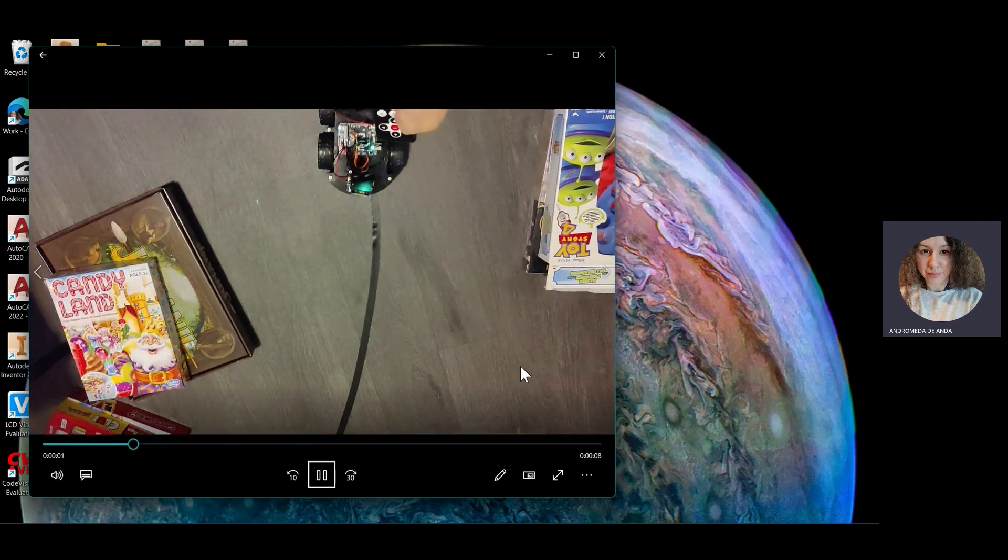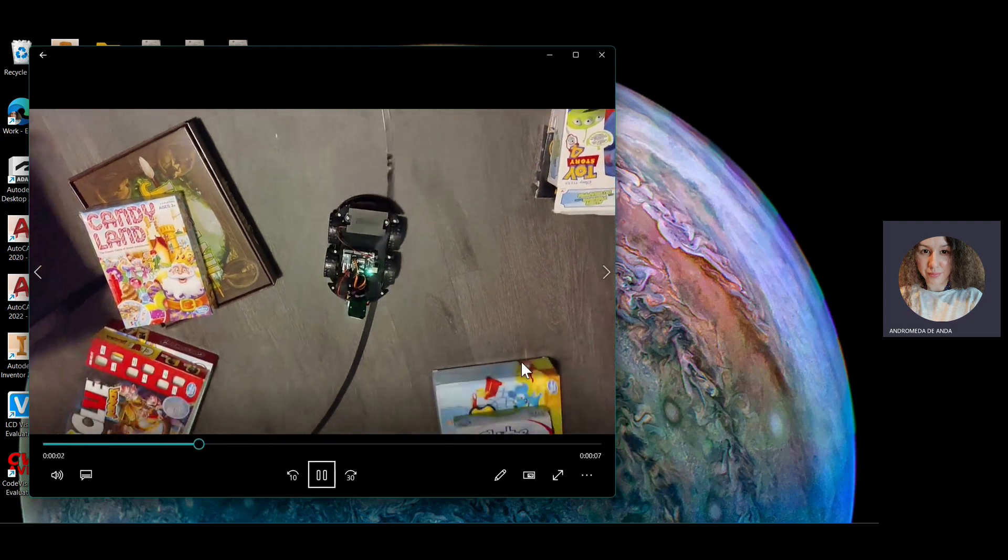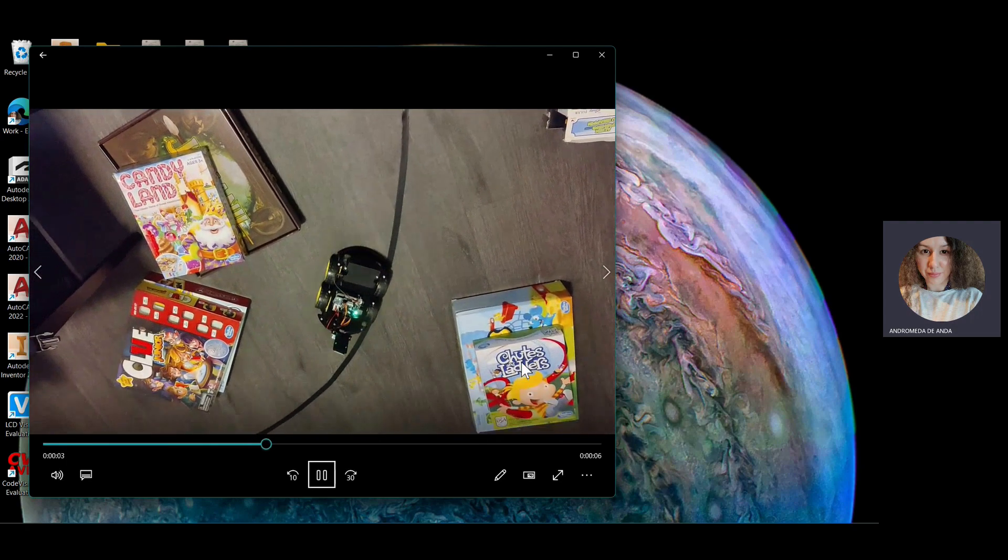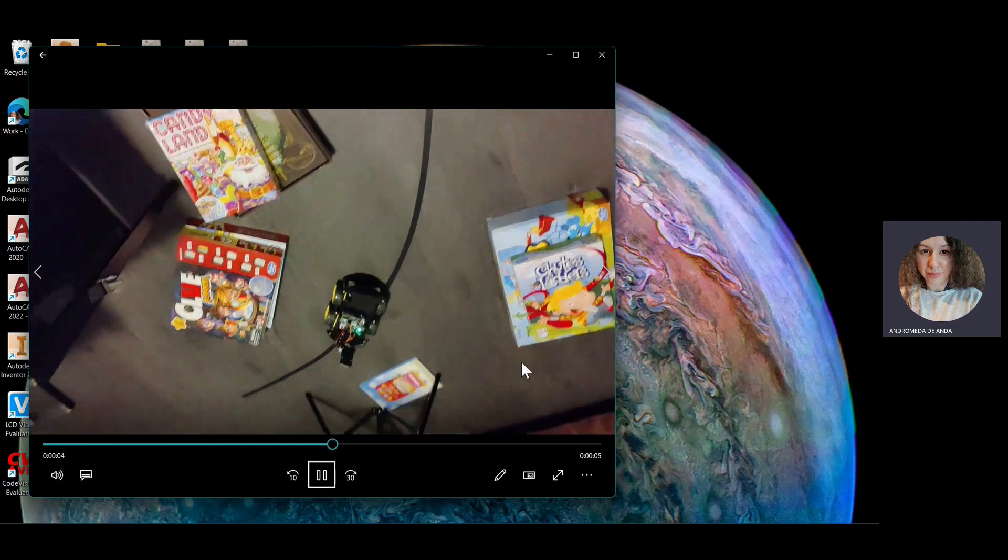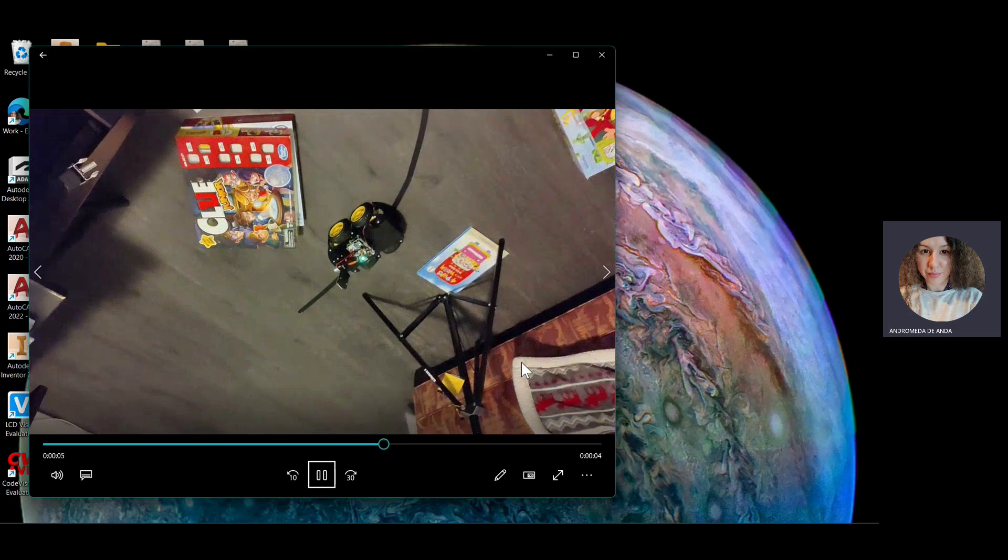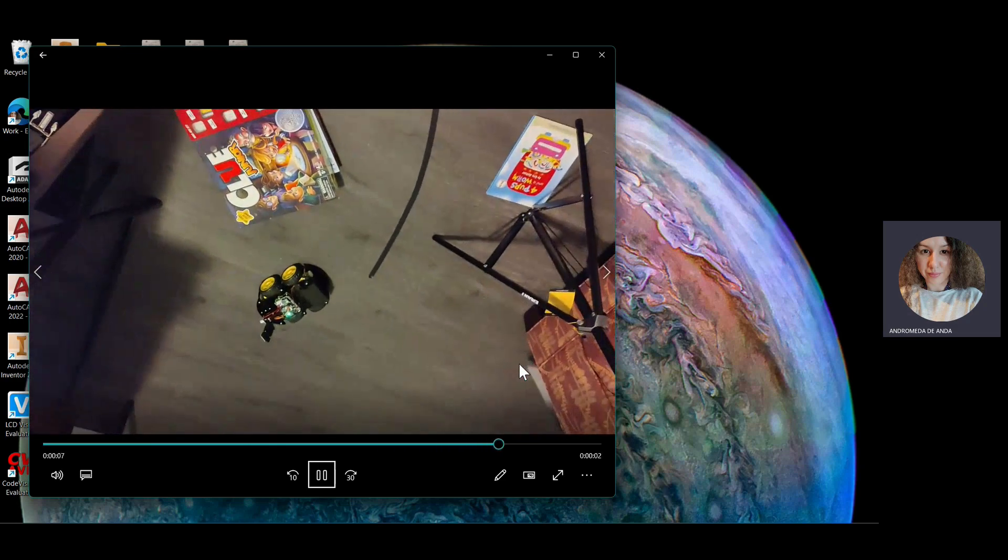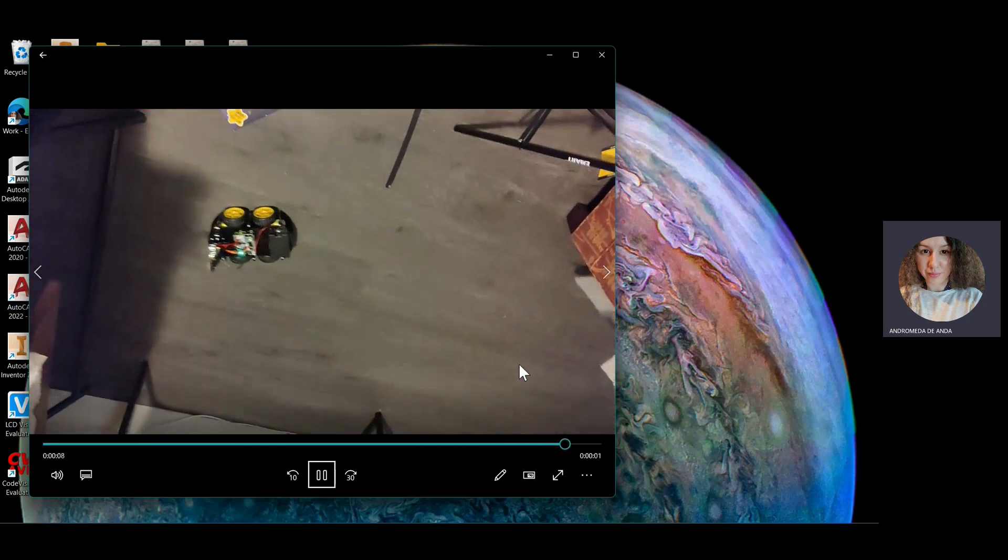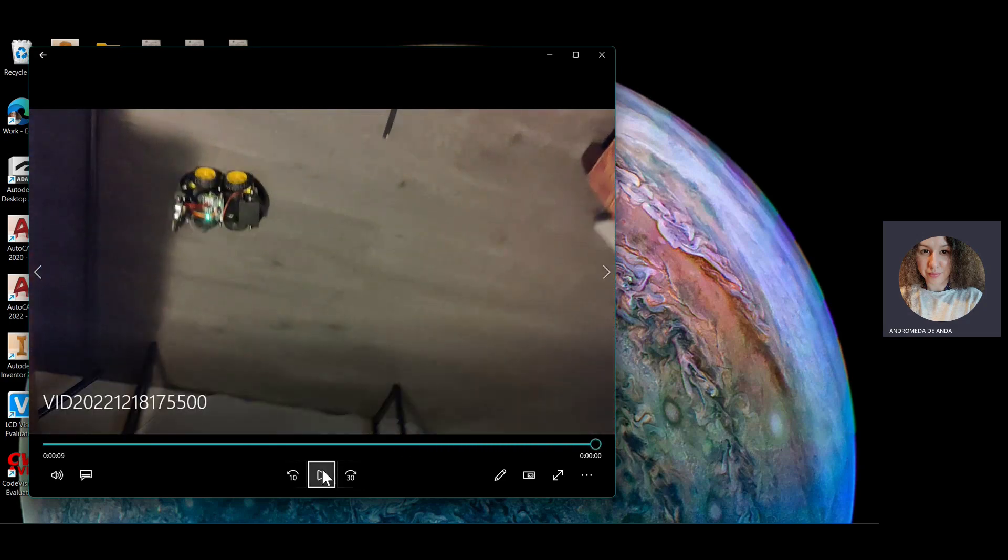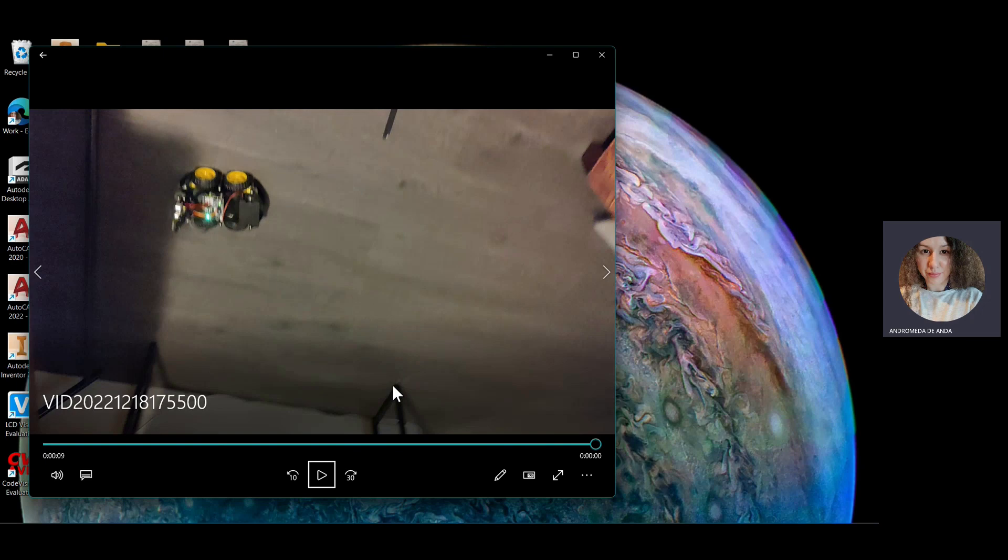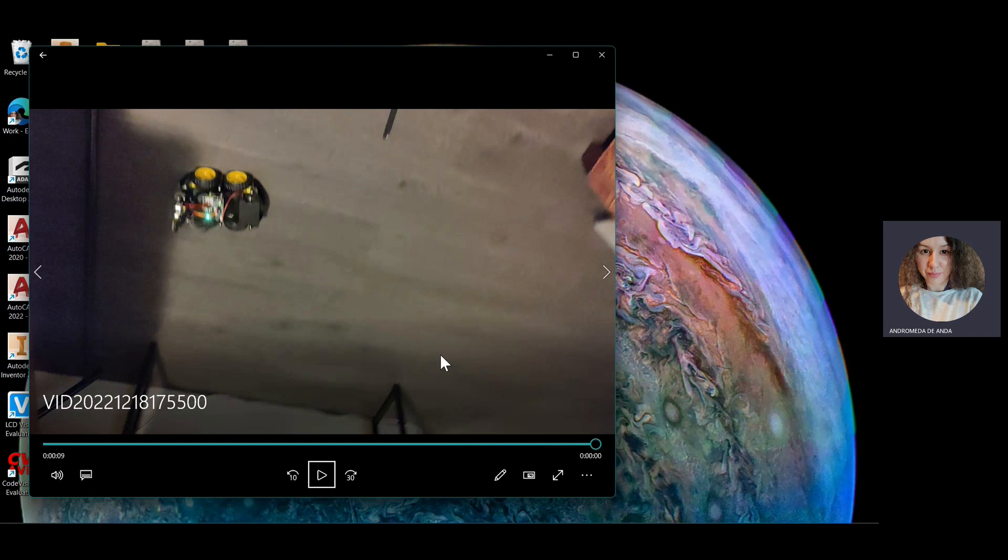All right, third attempt. I moved my stand out, as you can see, and it made it. Nice, there you go. It made it, but it goes to show how much the lighting is important when it comes to line tracking systems.